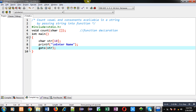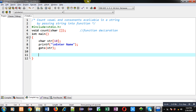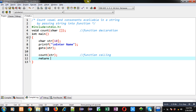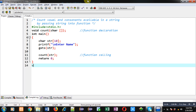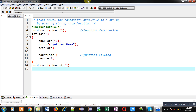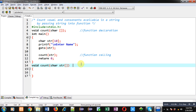To read the input provided by the user I am using the gets() function. Now I am calling the count function where I am passing the string 'str'. This is the function calling statement, and at last return 0. Now I am defining the definition of the count function — this block will be known as the function definition.